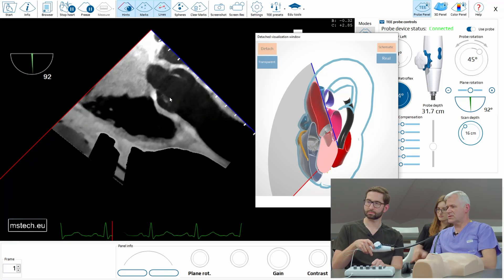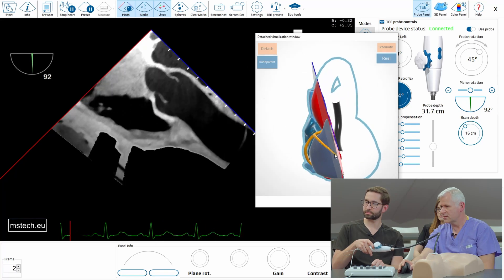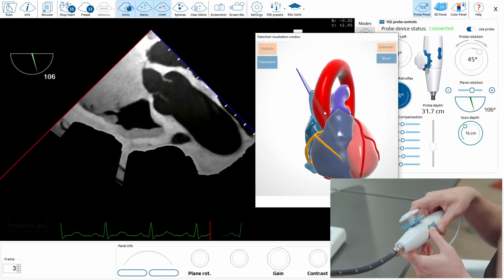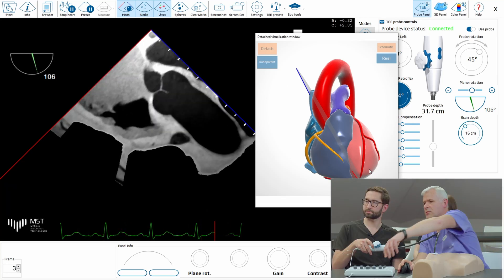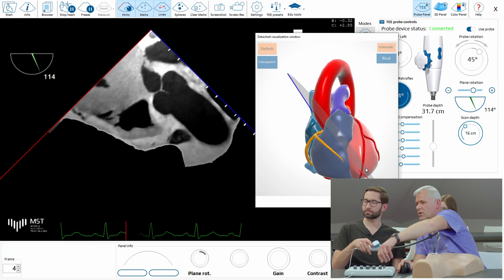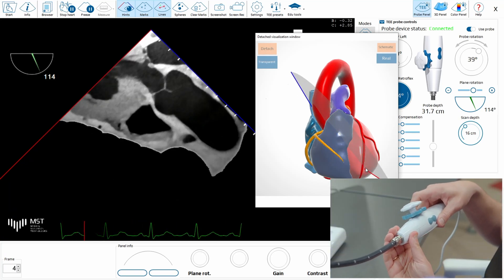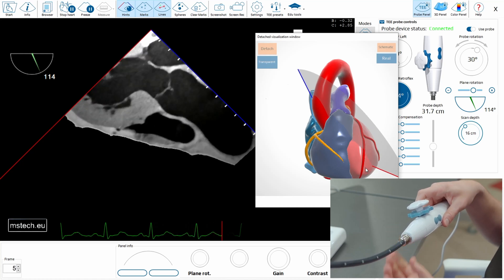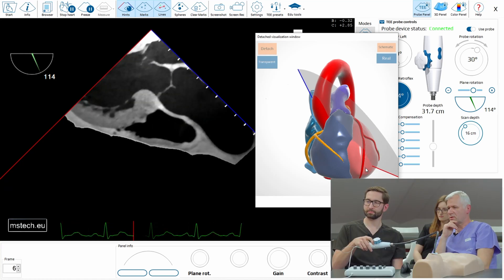Of course you have to slightly correct the angle to really have it coaxial. Yes, perfect. And you have it coaxial — I would even correct it slightly more and rotate it like this. And now you can see it's really a long axis view. So this is the transgastric long axis view.